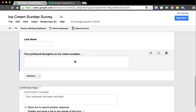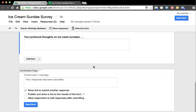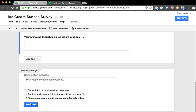Now, show the link to submit another response? I only want them to submit one time. Because we're involving first and last names, I don't want to publish and show a link to the results of this form. But if this were just an opinion survey, then we would click that box. Allow responders to edit responses after submitting? Sure, we'll go ahead in this particular case. If they want to go back and change any information they can do that. I'm going to click Send Form.